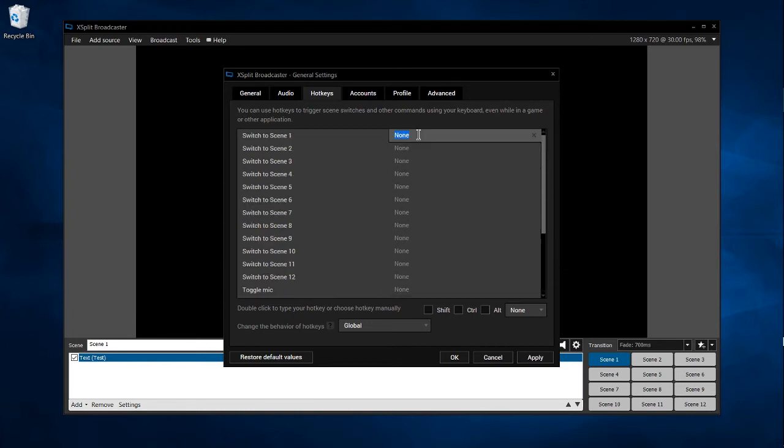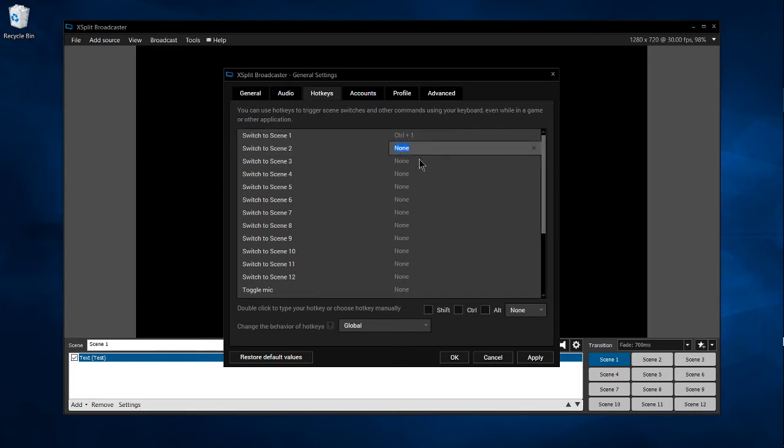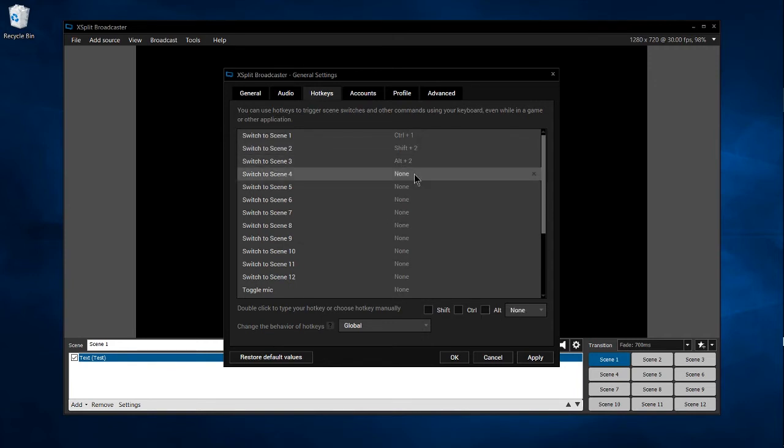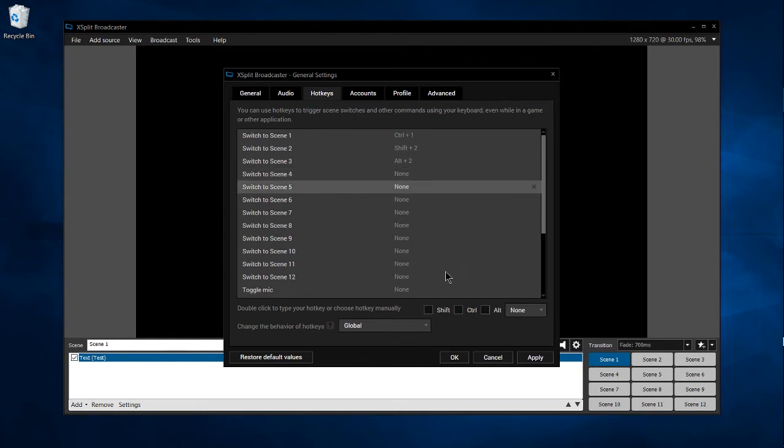Now, in order to actually set up the hotkeys, you need to double-click where it says 'None' over here to the right of the hotkey name. Then once you have it selected, you hit the key combination you want on your keyboard. For instance, if you wanted 'Switch to Scene 1' to be Ctrl+1, you would hit Ctrl+1. Very simple, right? Alternatively, you could do something like Shift+2 or Alt+3.